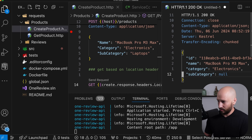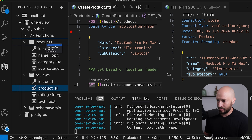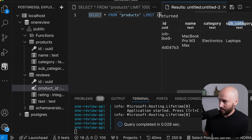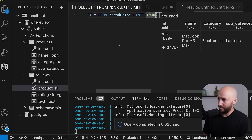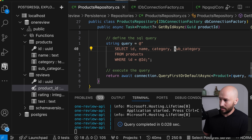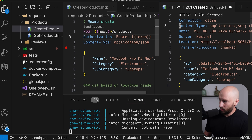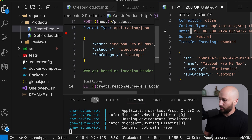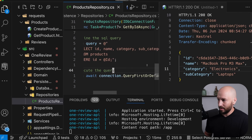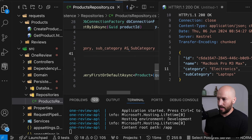We get 201 created. Let's also try to get it — it comes back successfully, but the subcategory is missing. Let's look in the database — we can see the record exists, and the subcategory was populated correctly there, so the issue is in the fetch. Going to the products repository, we can see that in the SELECT we're missing the subcategory alias. We need to take this as subcategory. That was the mismatch — once fixed, fetching the product returns the subcategory correctly.